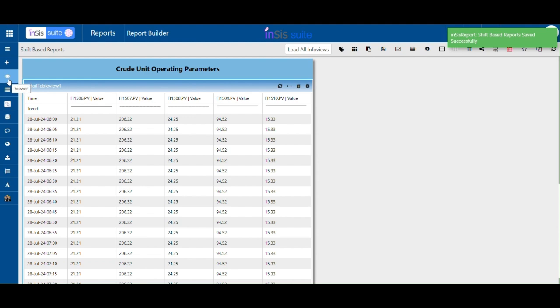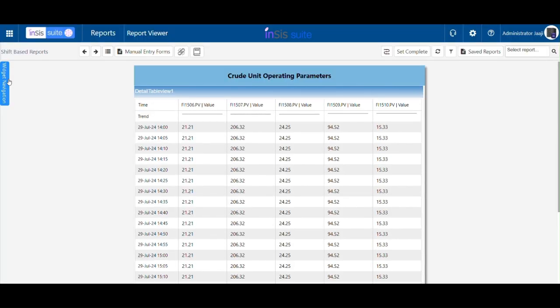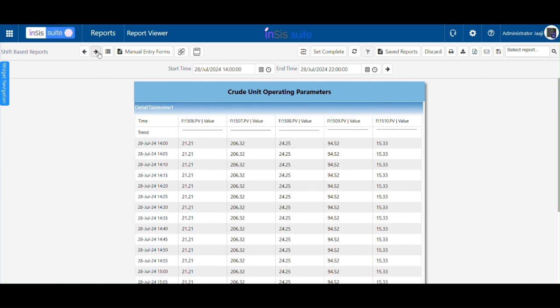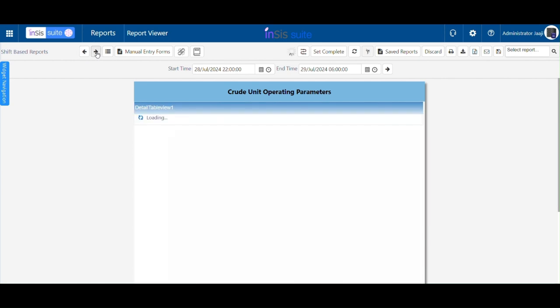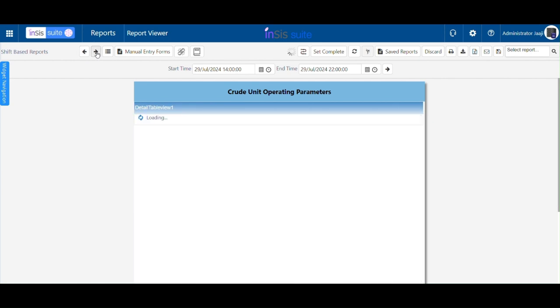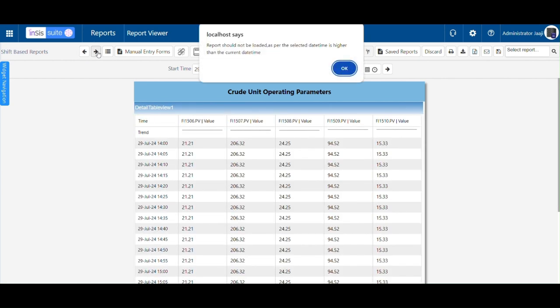Now, navigate to the viewer page. Click on the filters icon and then click on the backward button to see the previous reports based on the specified shift. Click on the report forward button to see the next reports.